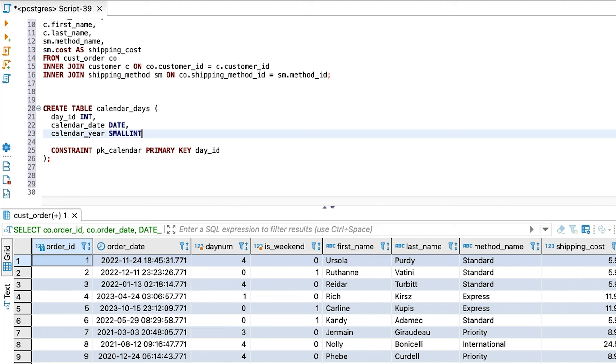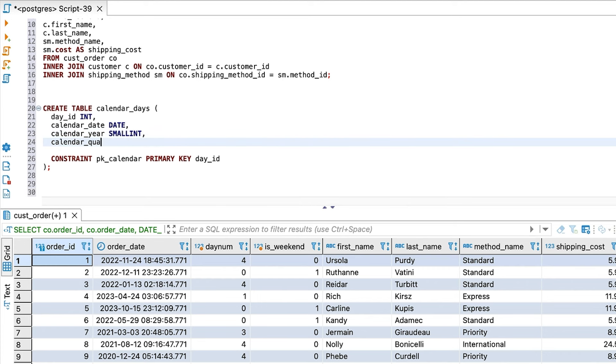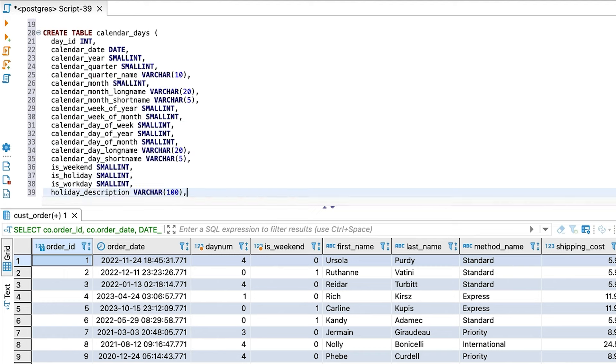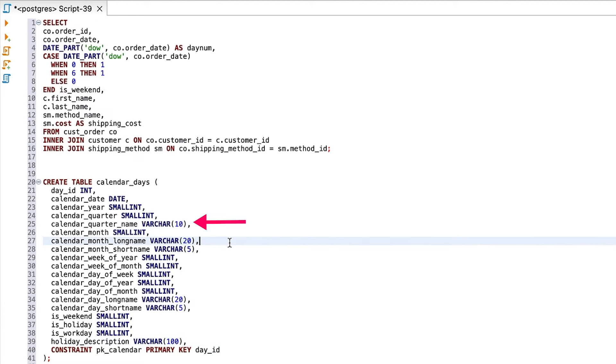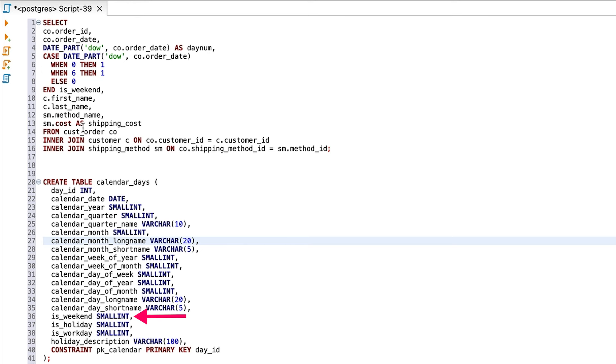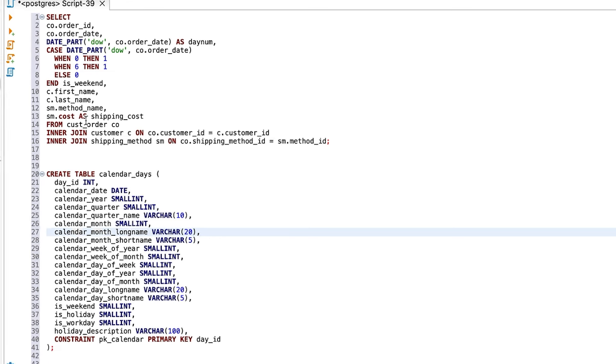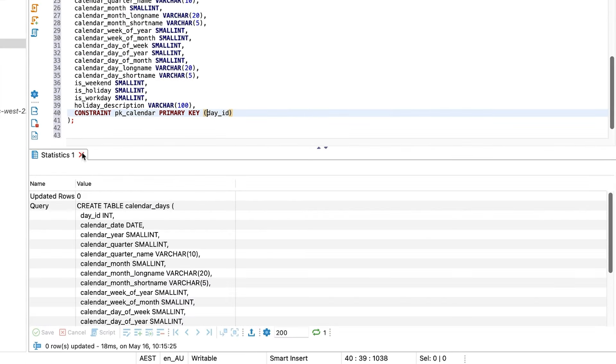Next, we add many more columns to this table and capture other fields we want to know about our date. For example, we may want to know the quarter of the year that the date belongs to, so we have a column for that. I've added a lot of columns here. We've got things like the name of the quarter, the month, the name of the month, the day of the week, and the name of the day. We've got this column called isWeekend, which stores a 1 if it's a weekend and a 0 if it is not. The same concept is applied to isHoliday and isWorkday. We've also got a holiday description field, which has a short description of what the name of the holiday is, if the date is a holiday. That's all for this table. We can run the statement and the table is created.